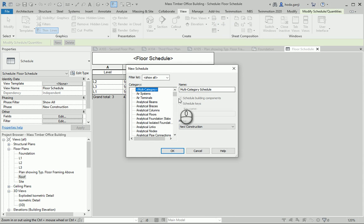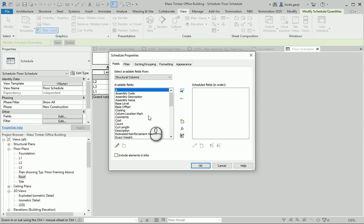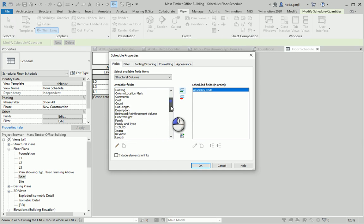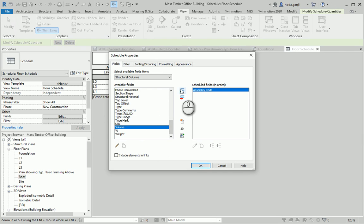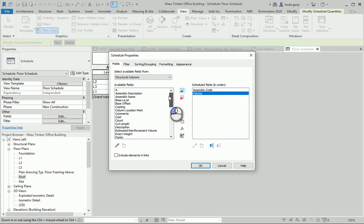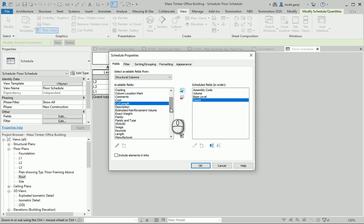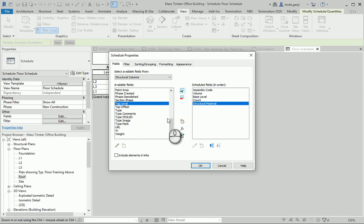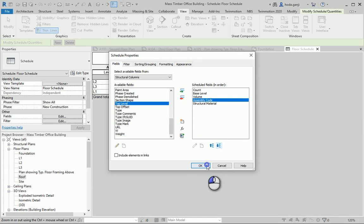We can also see how some structural elements are reflected in a schedule. We can create a structural column schedule. As you see, we have assigned an assembly code — in this case we don't have an Omni class number, but if you have one you can add it here. We can go with volume, because everything is in wood, and we can get the volume of the wood needed for the columns. I'll add base level, count, and then assembly code. Apply.